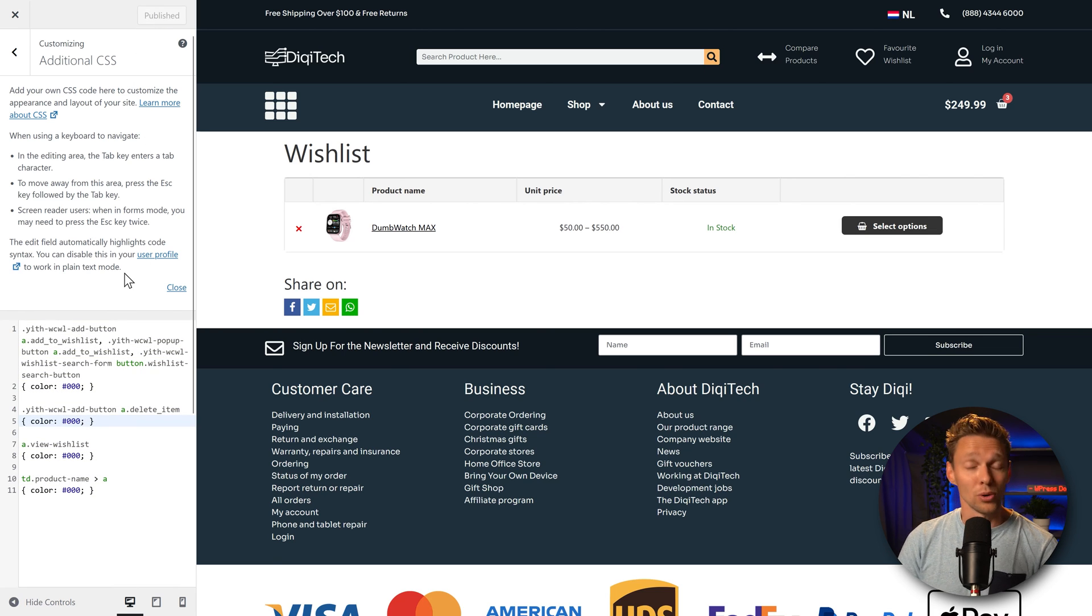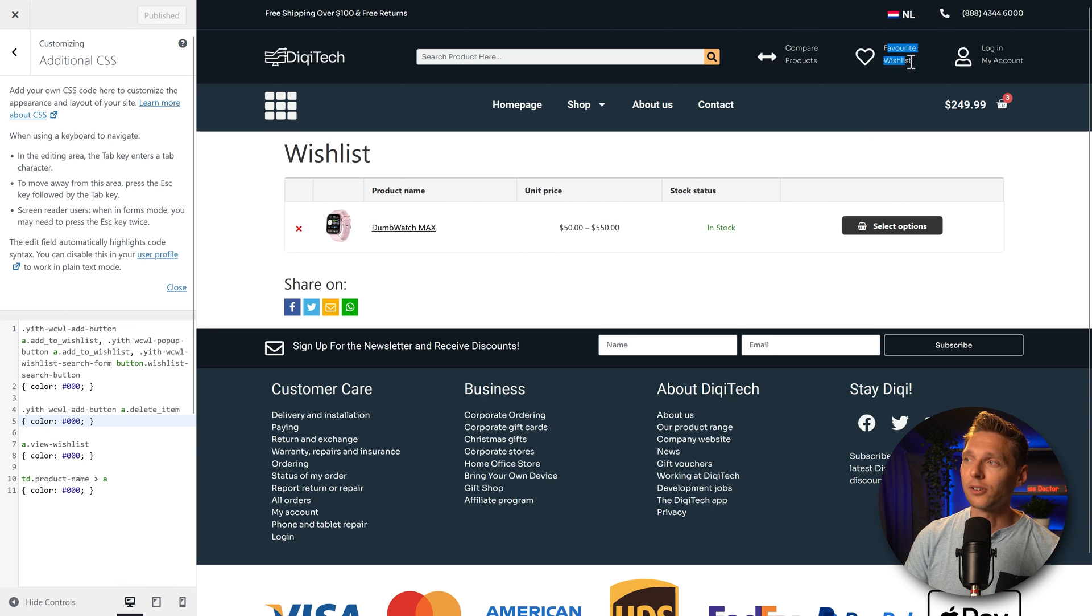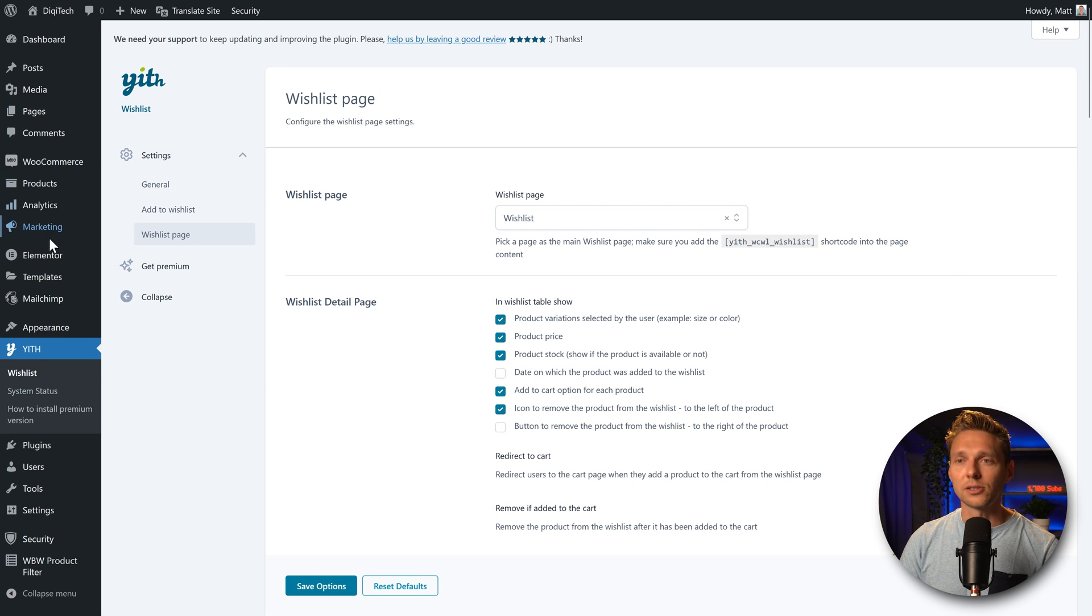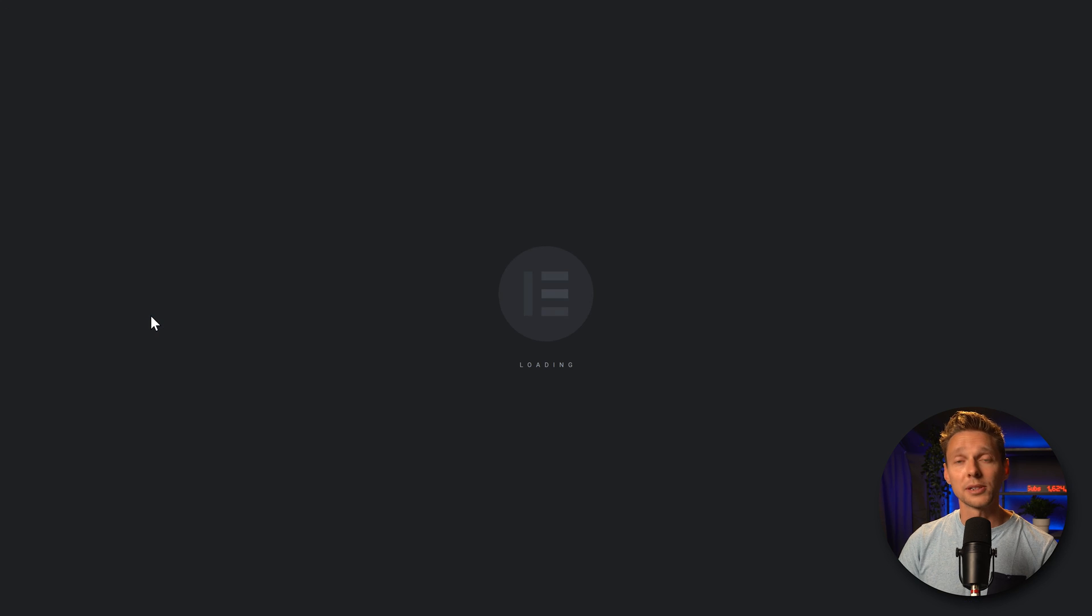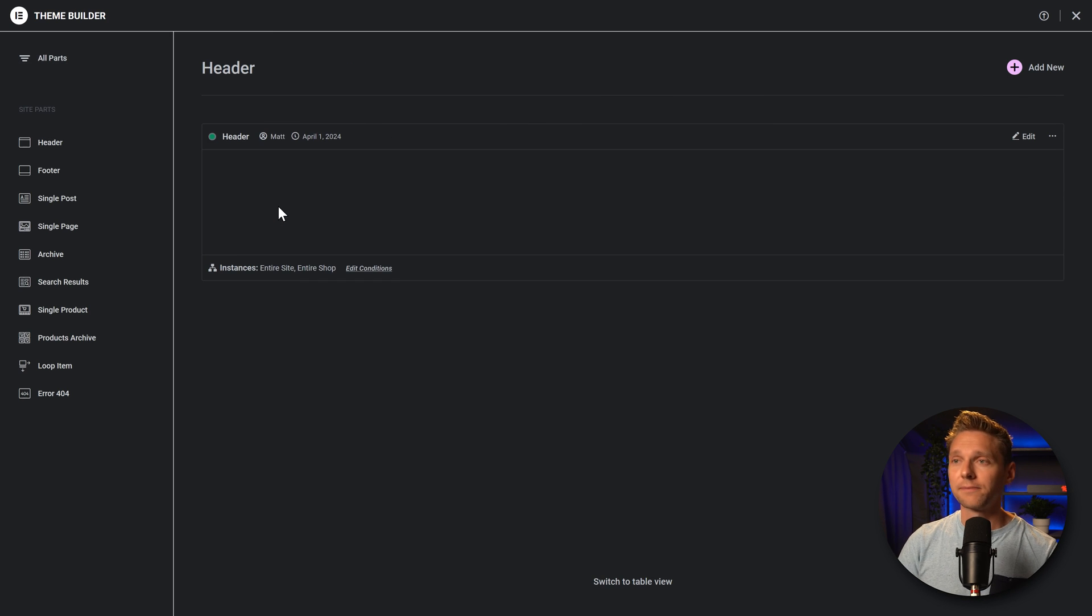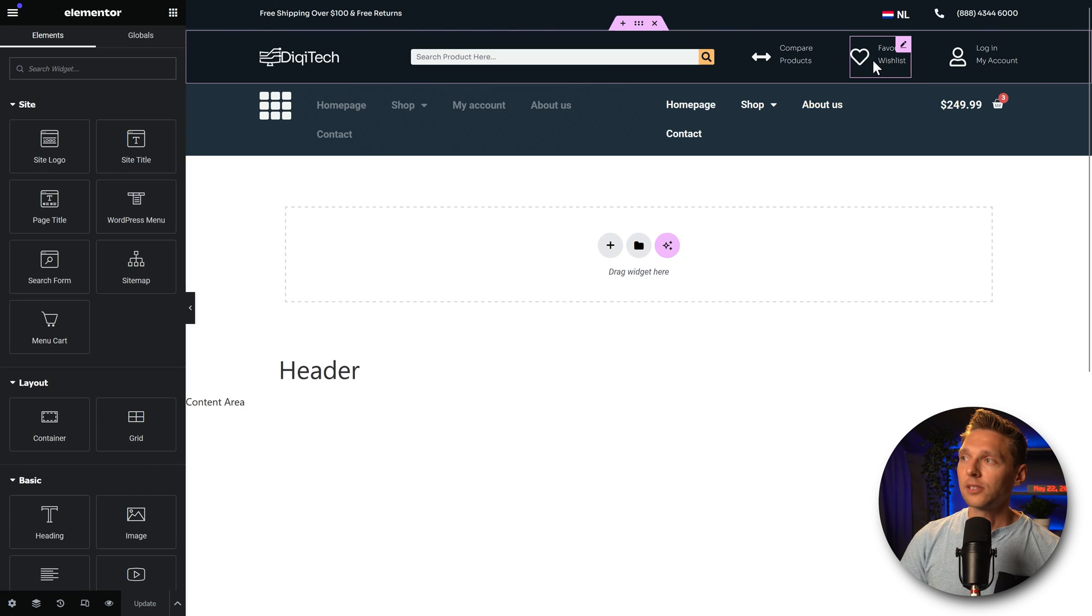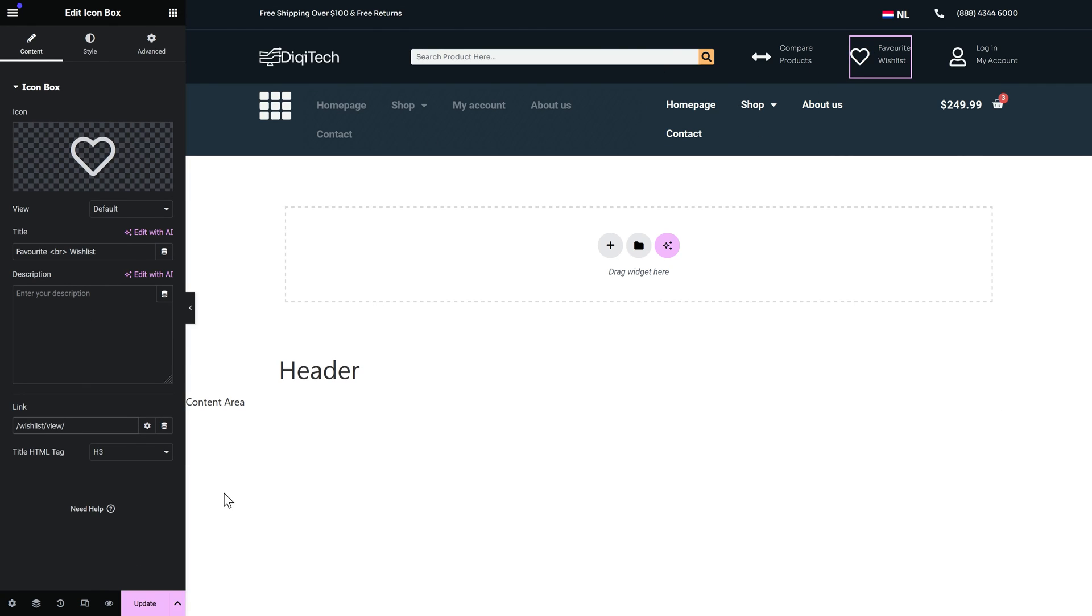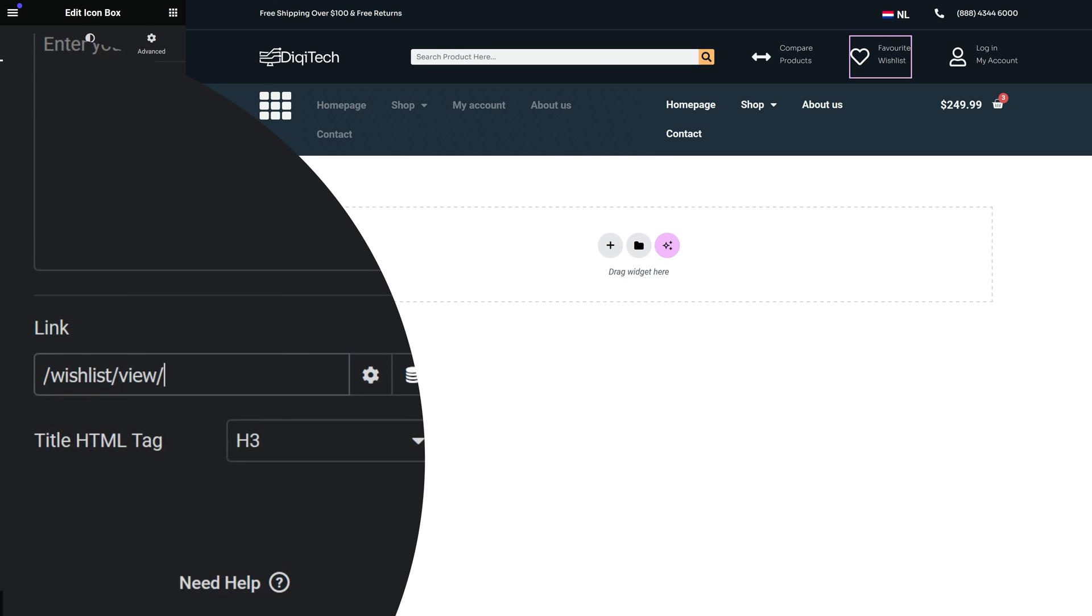And our wishlist is almost completed. I also want to add in the link over here. And that's very easy. Just go back to your WordPress dashboard. Then we go over here to templates. Go to the theme builder. And then we go to the header over here. Click on edit. And then we're going to change this entire box to make it a link. And then the link will be slash wishlist slash view. If you put this link in there, it will always work also for not logged in users.